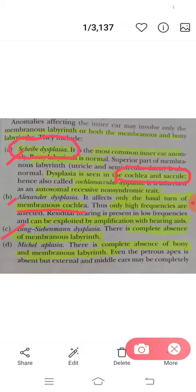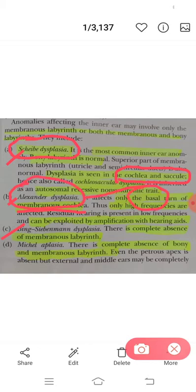You remember a song called 'Baby ko base pasand hai'? Replace 'baby' with 'Alexander.' Alexander the Great loves the bass — so Alexander dysplasia is dysplasia of the basal turn of the membranous cochlea. 'Alexander ko base pasand hai' — Alexander for basal turn of membranous cochlea. I think you won't forget this in your lifetime!